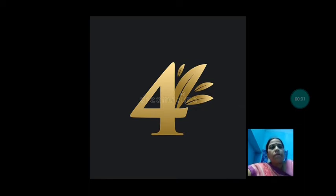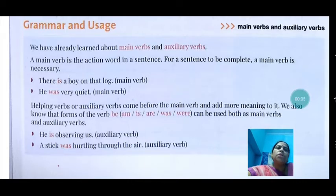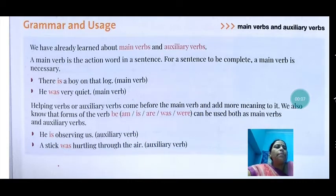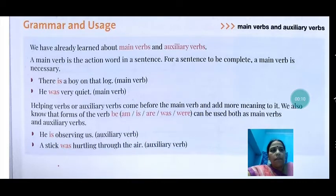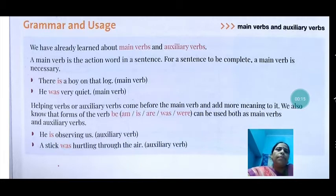Good morning everyone. Today in English we are going to read grammar and usage given in chapter 4, that is The Trumpet of the Swans. In that we will know about the main verbs and auxiliary verbs given on page number 42.